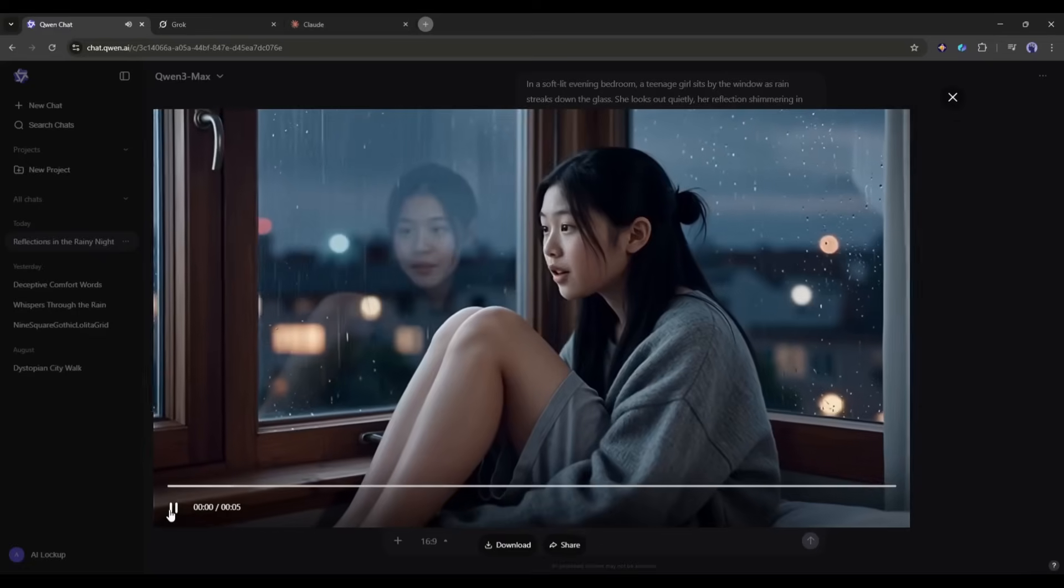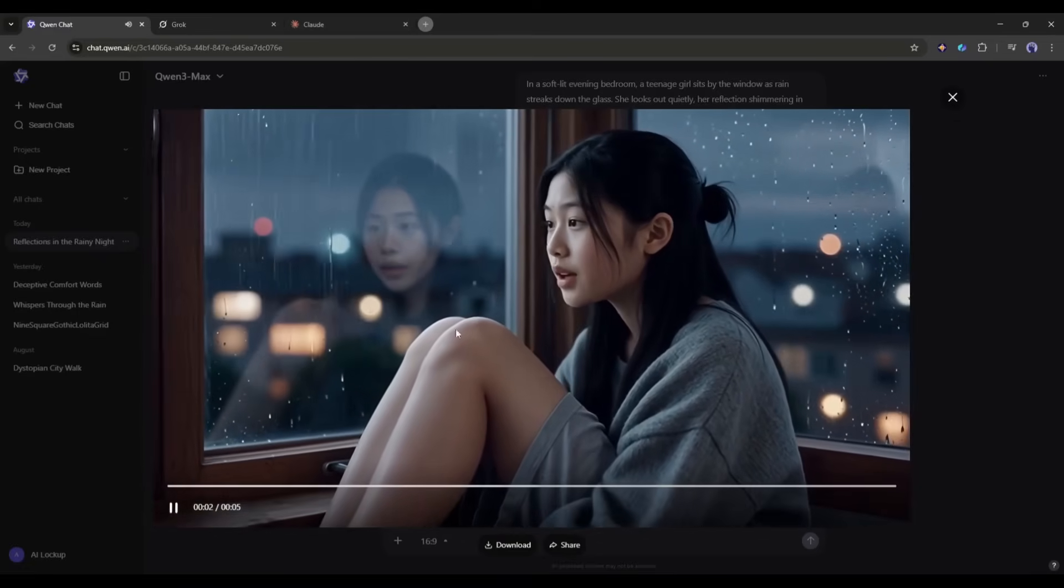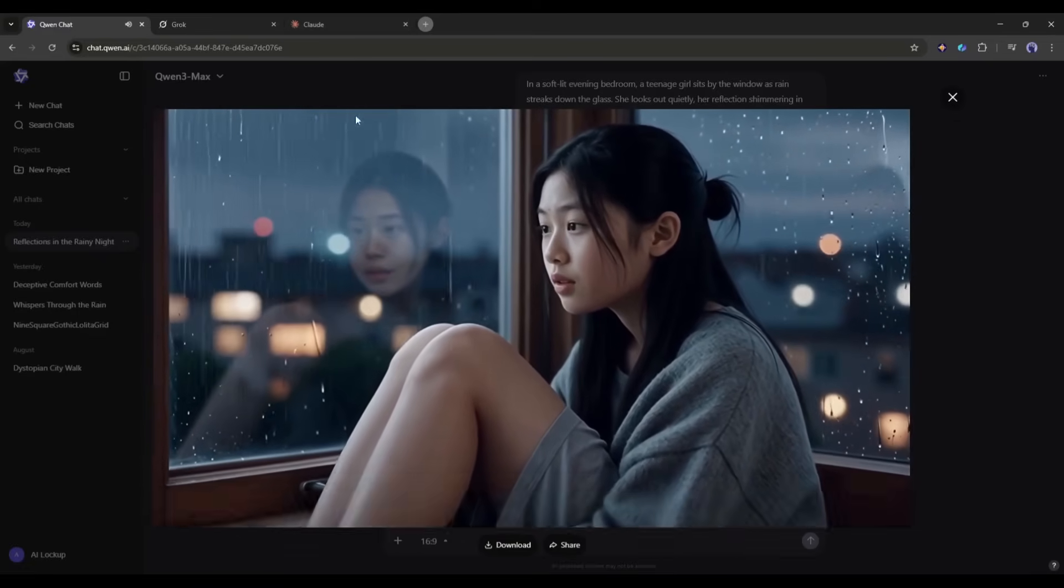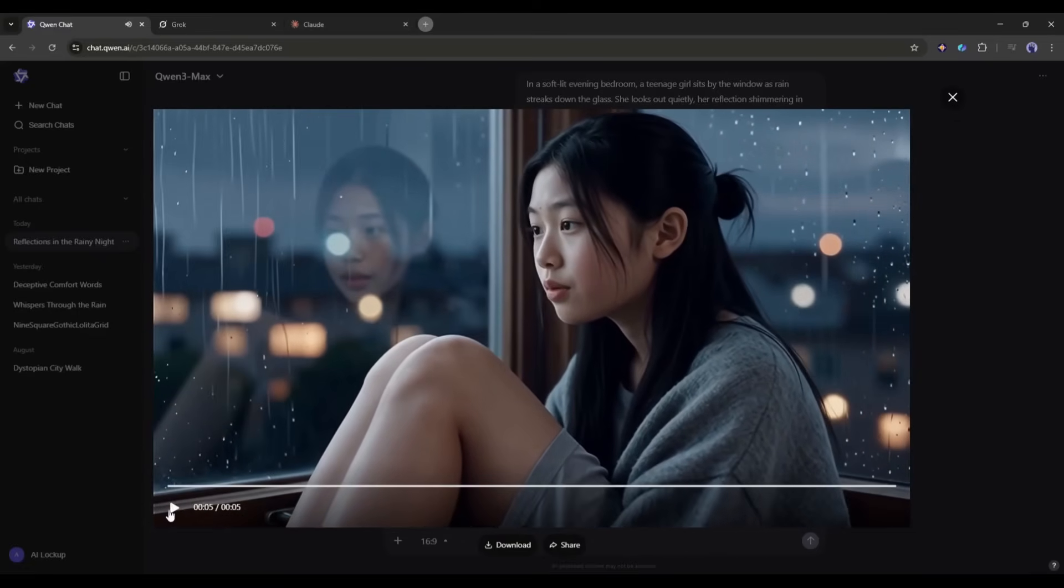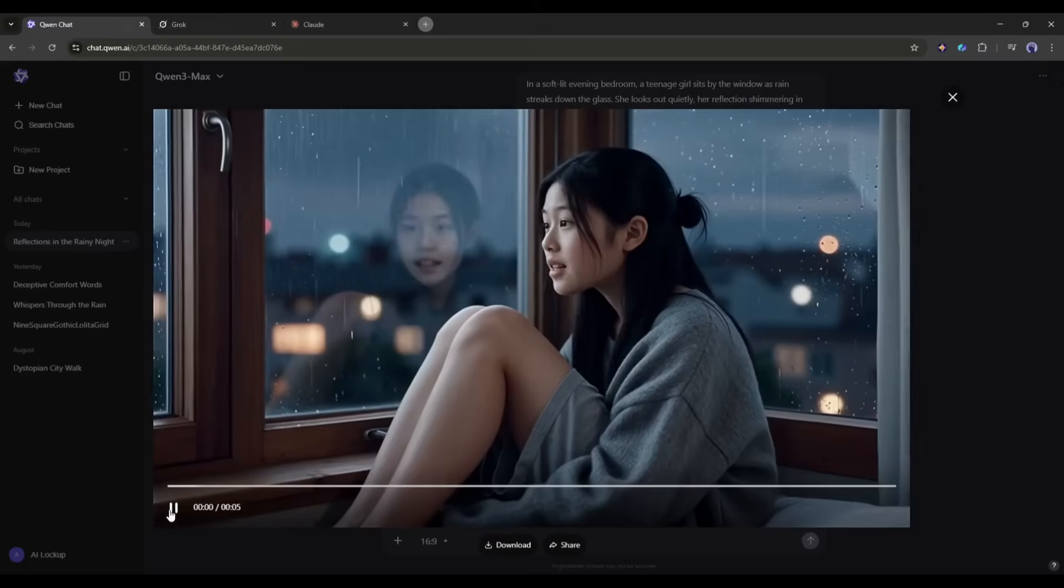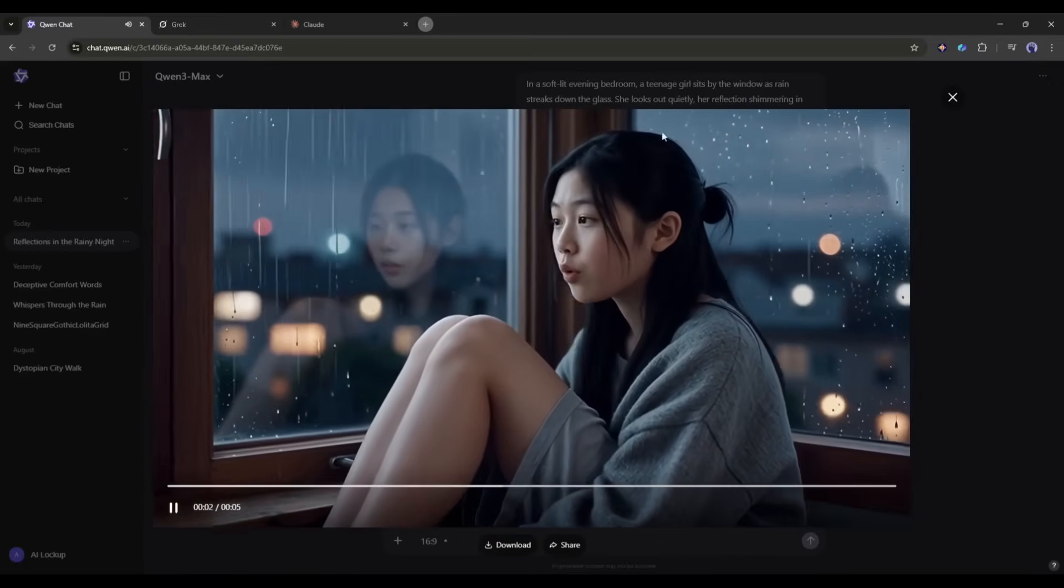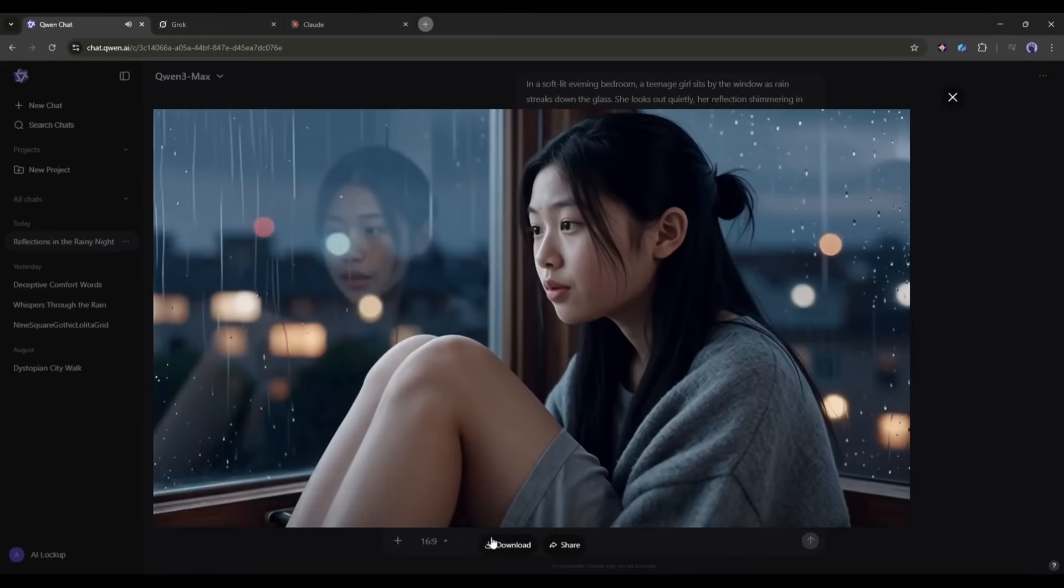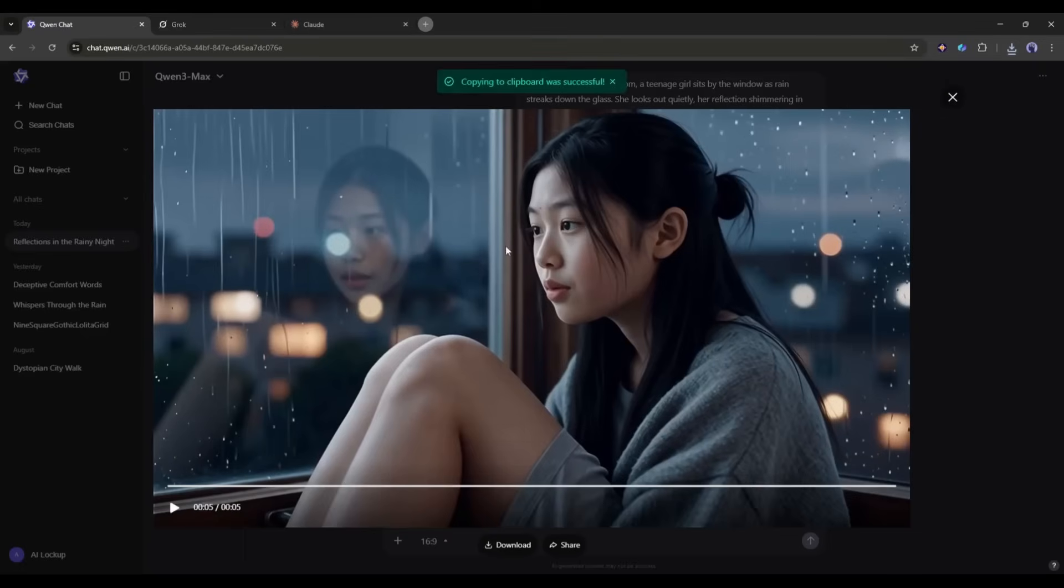The visual quality, consistency, color grading, cinematic vibe, everything is perfect. And the audio and sound effects are too good with perfect lip sync. The only issue with this video is you can only generate 5-second long videos. Otherwise it's nothing less than VO 3.1 or Sora 2.